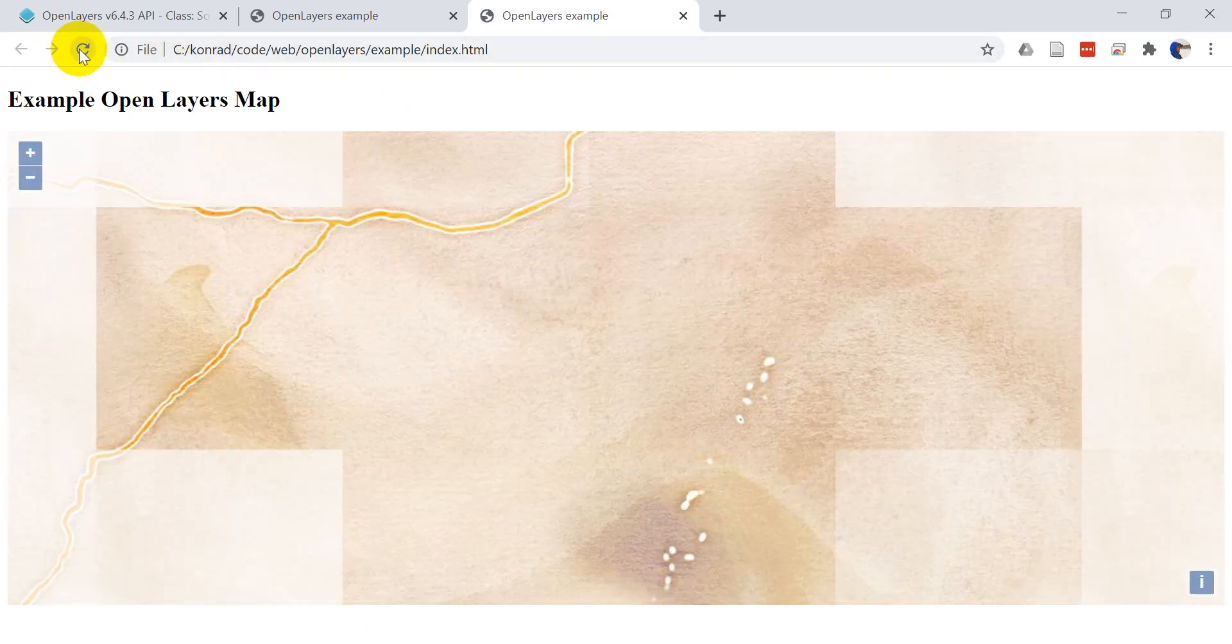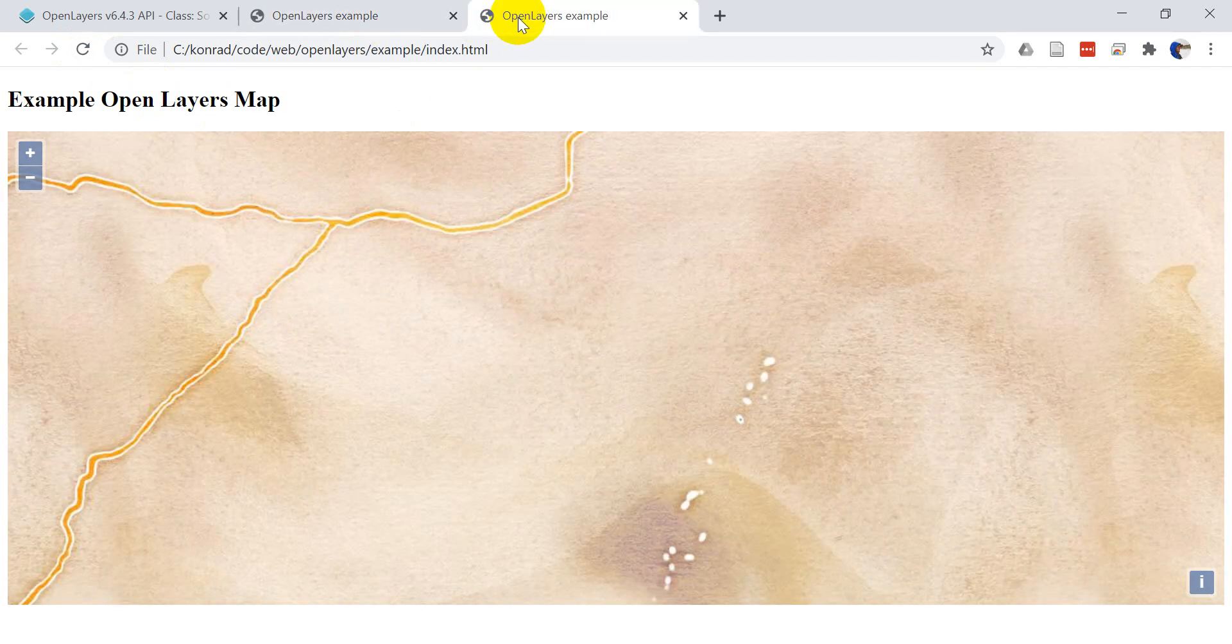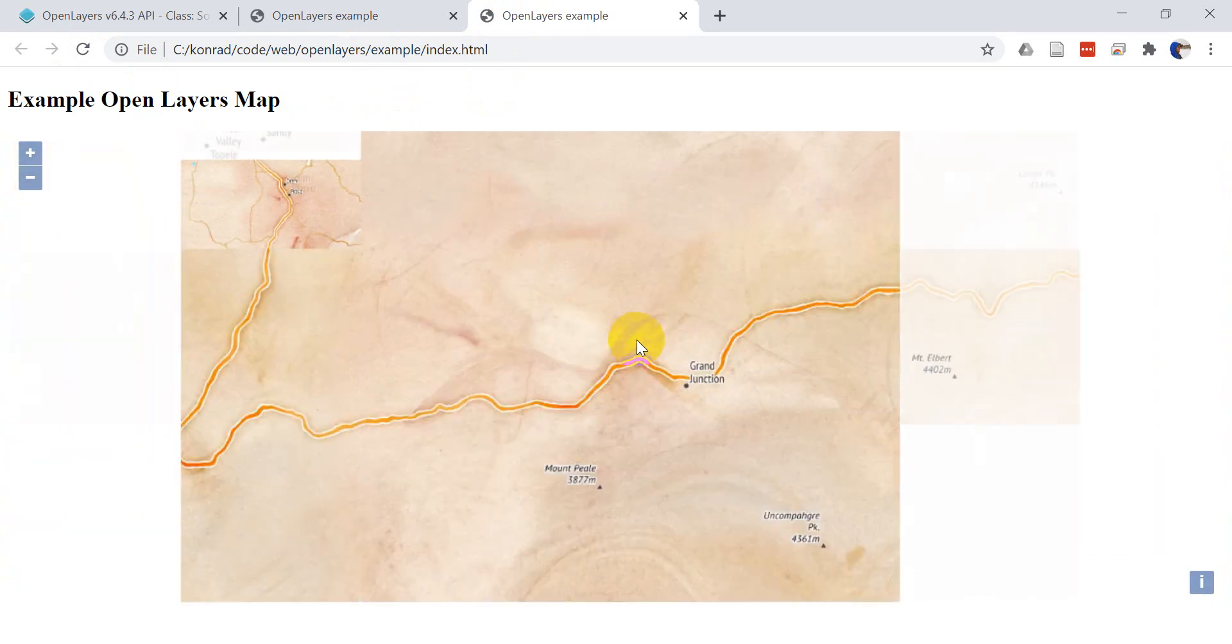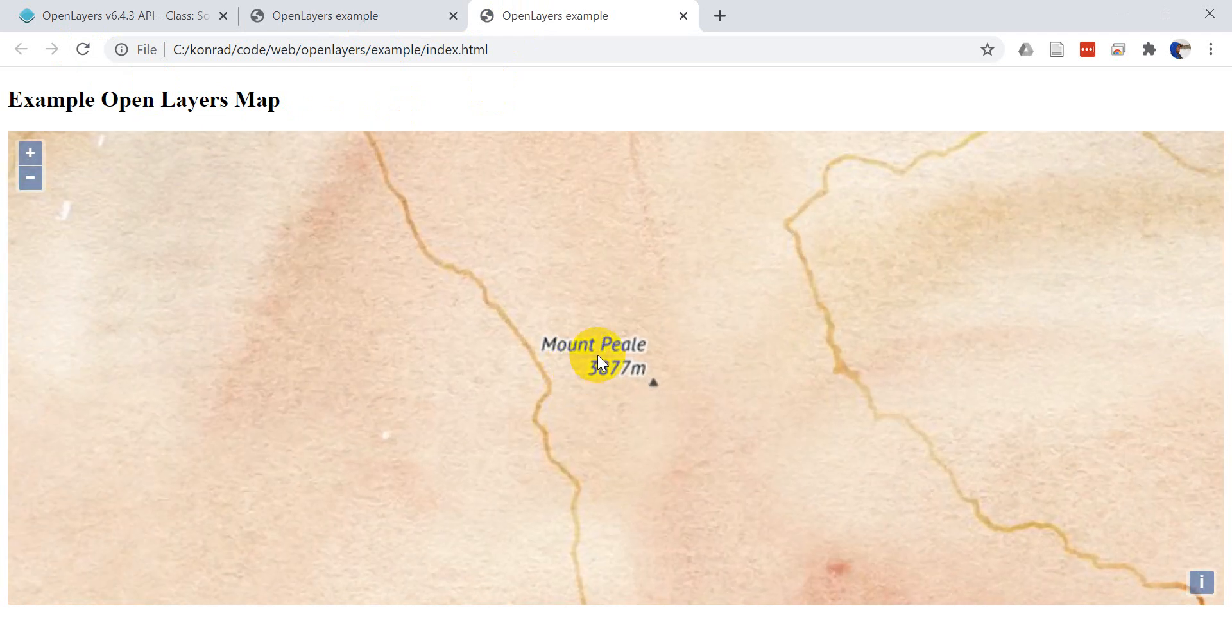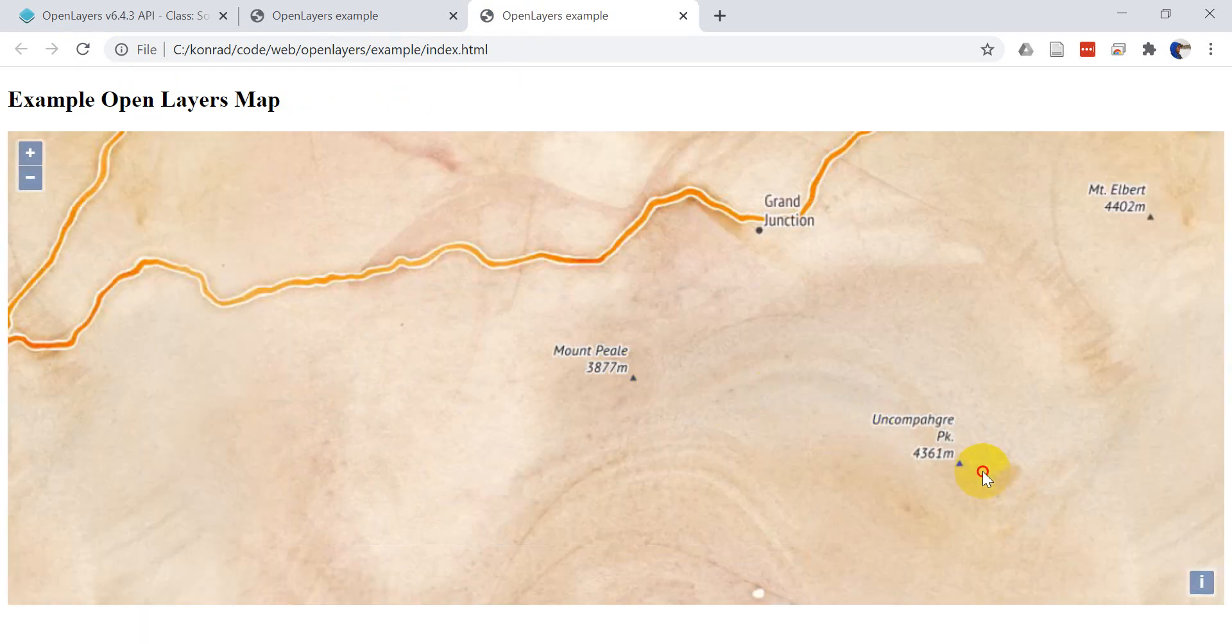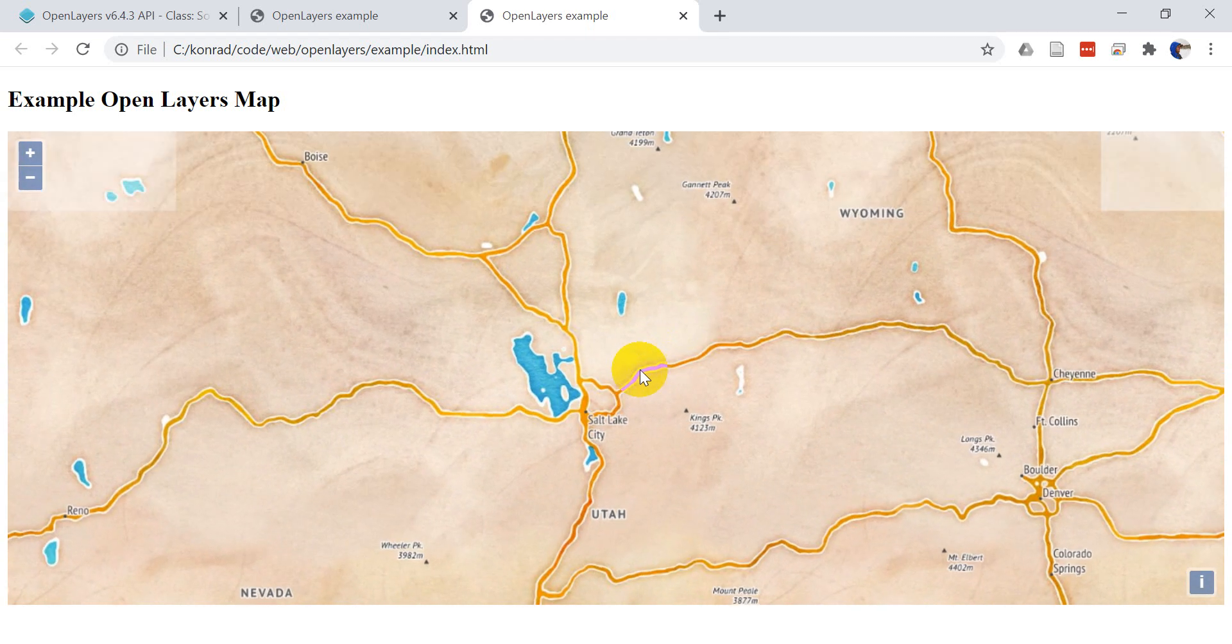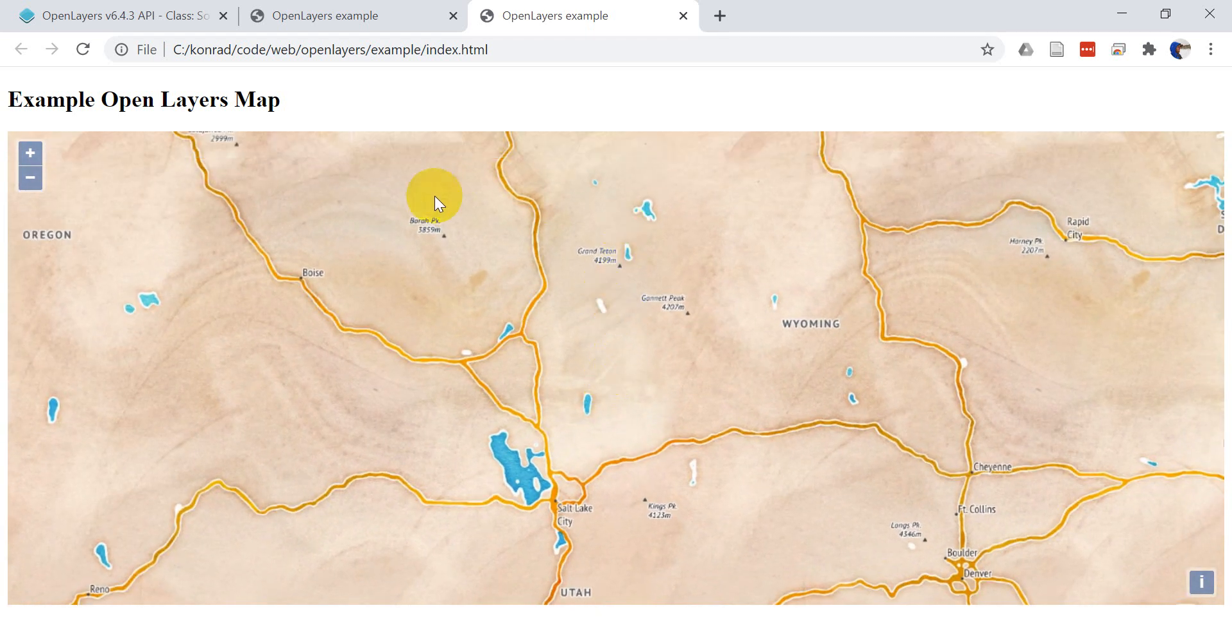Okay, now we refreshed it. Initially we don't see any differences between these two, but if I zoom out you can now see Grand Junction, Colorado. We have Mount Peel there, so you can see that we have some labels on there now giving us added context for our map.